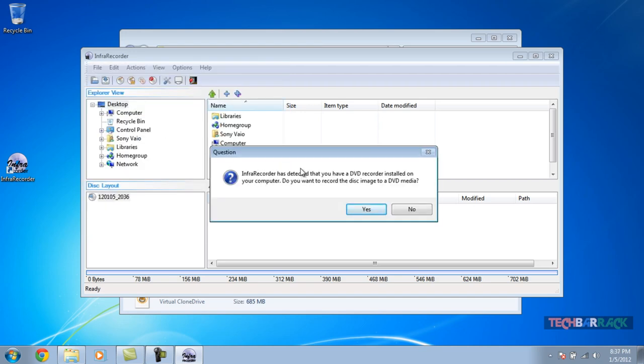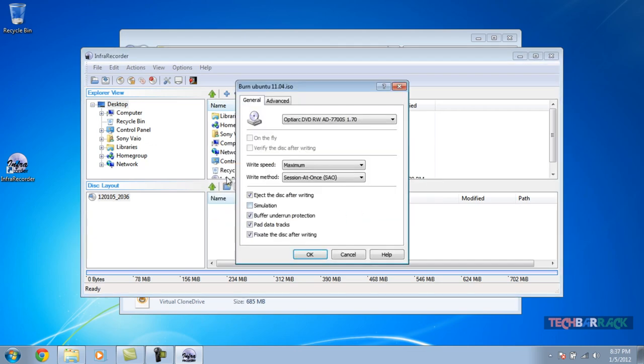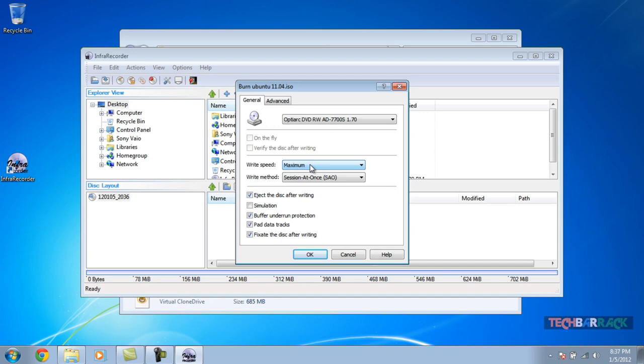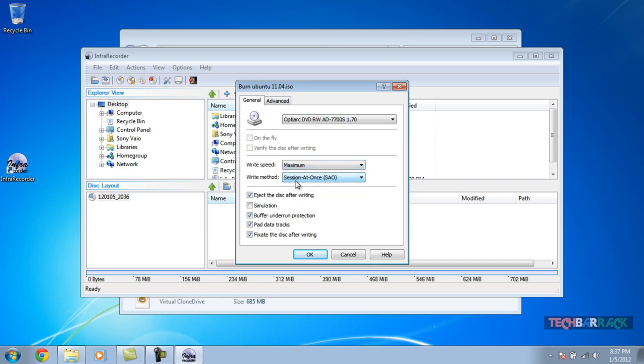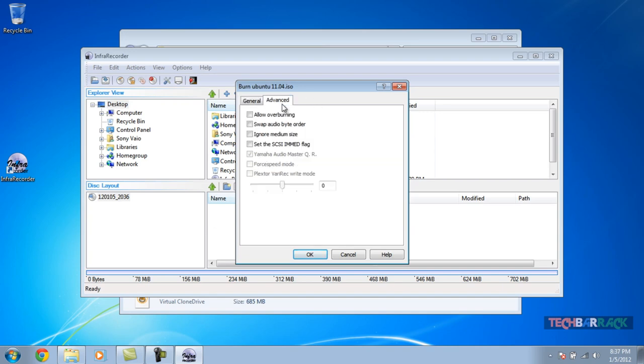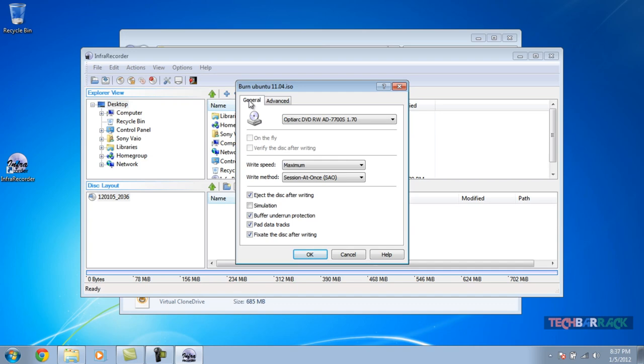InfraRecorder says that it has detected that you have a DVD recorder installed. I'm going to verify the speed, so I'm going to keep the write speed as maximum. Session at once, that's fine. Simulation, okay, that's fine. The settings are all fine and I'm going to click on OK.